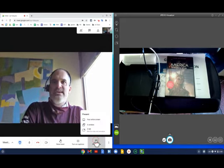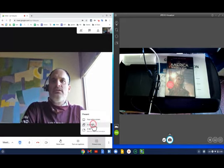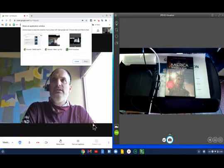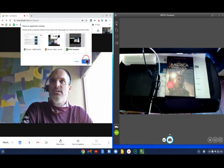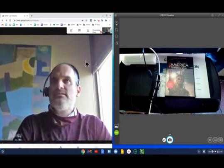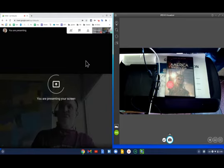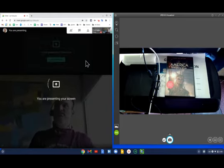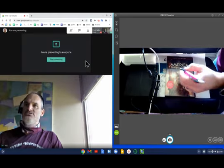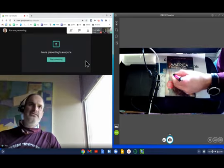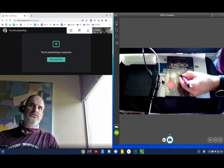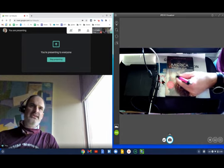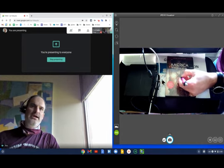So within Google Meet, I'm going to go to Present Now. I'm going to click a window, and then under the window option, I want to pick the Ipevo Visualizer. When I do that, that'll put me into presentation mode. Then anything I do underneath the document camera will show up to what I'm presenting to people at home.